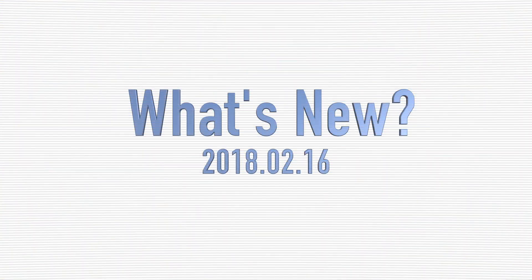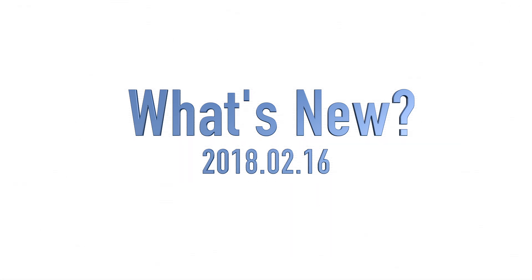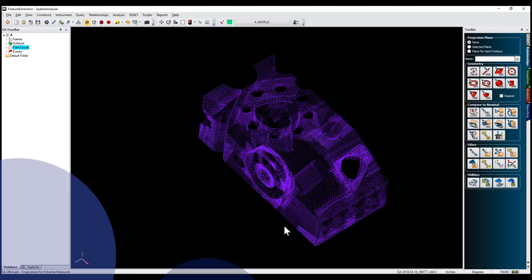Hello and welcome to the What's New overview of Spatial Analyzer's February 2018 release.